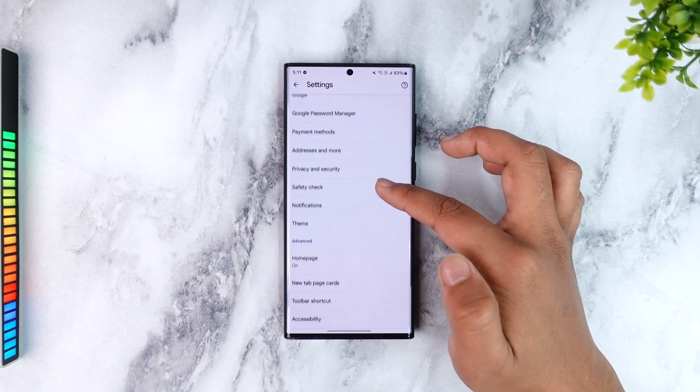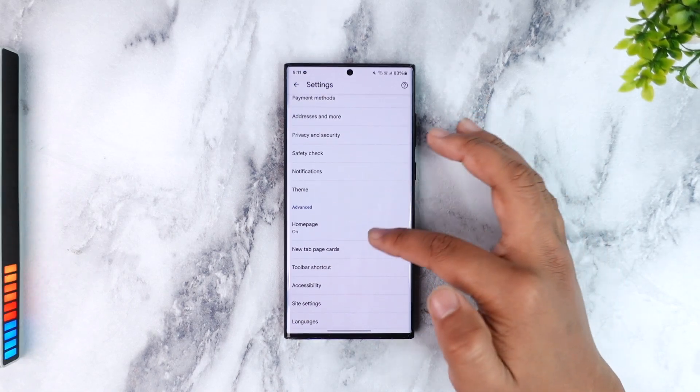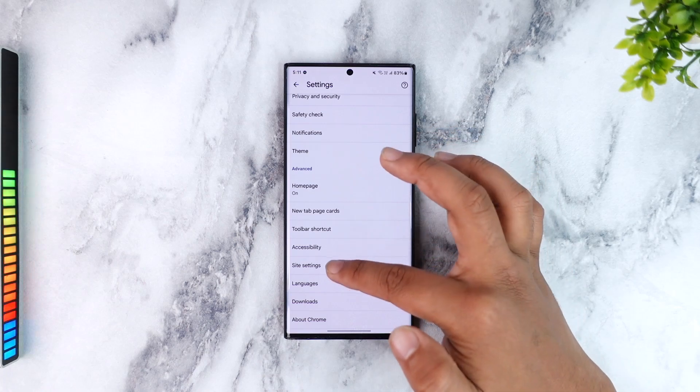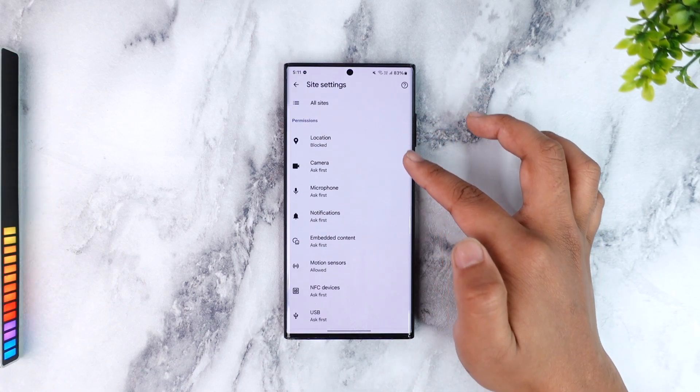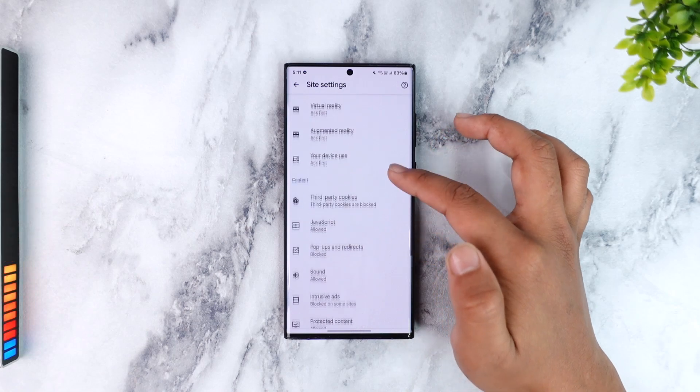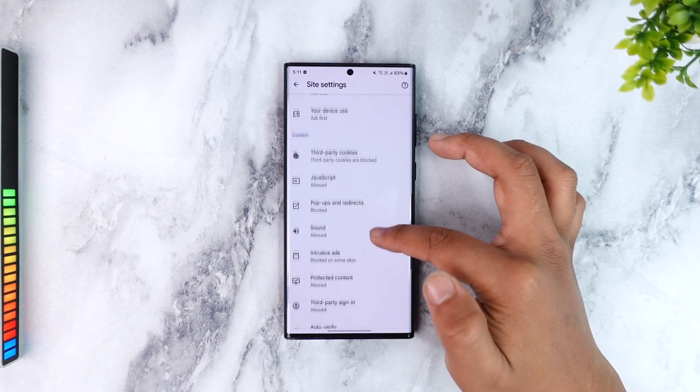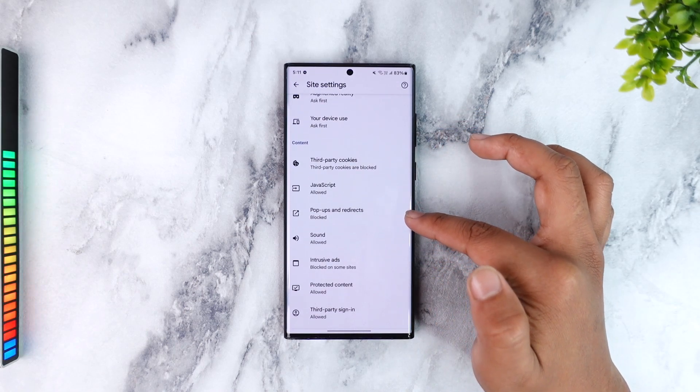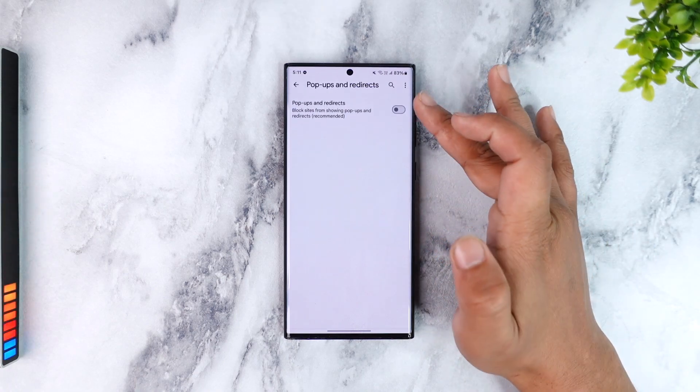So from here what we will do is we will simply go to site settings over here. And you can see all the sites that have your permissions, right? So you can see third-party cookies and here you can see one that says pop-ups and redirects. So you actually want to disable this.